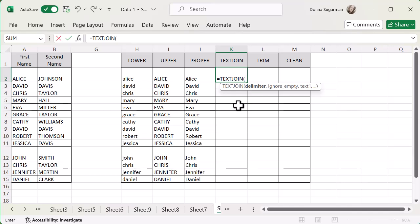So the first one, my first part of this function is delimiter. And that's what I need to do to tell the system what I want to put in between my cells of data. So I'm going to pull in Alice Johnson. I want a space in between that. So the way that I'm going to present that in this part, this part of the argument, is I'm going to put a speech mark, press the space bar once to show the space, and then speech mark to close it. And then once I've done that, because that part's done, I'm going to press a comma.